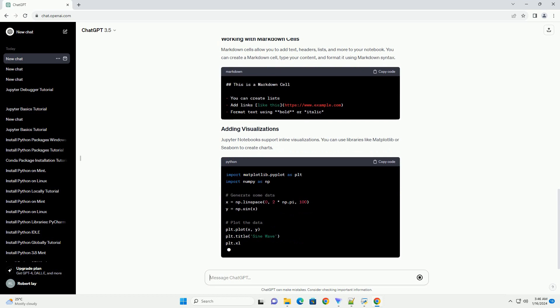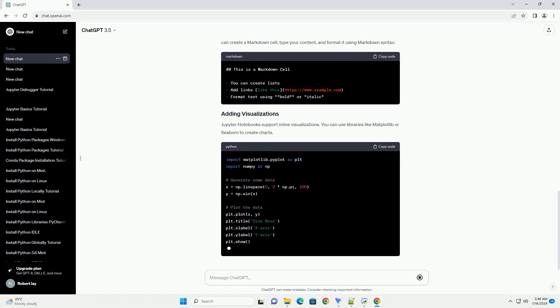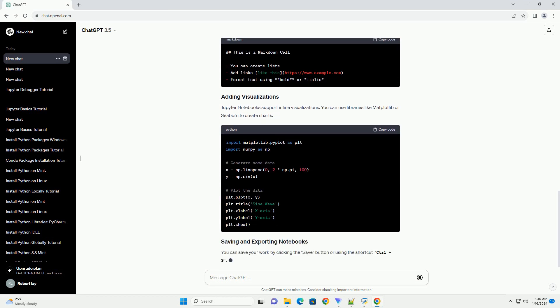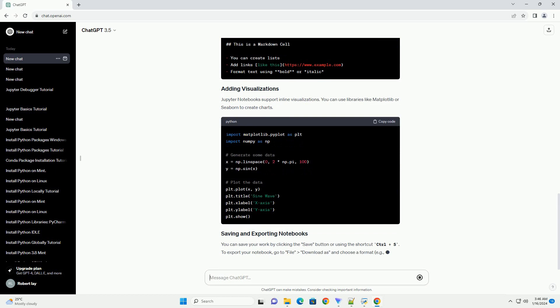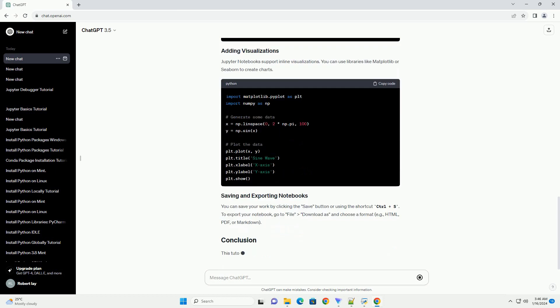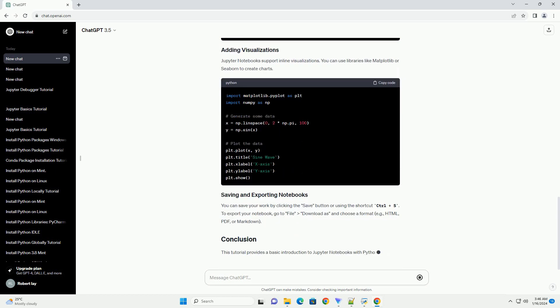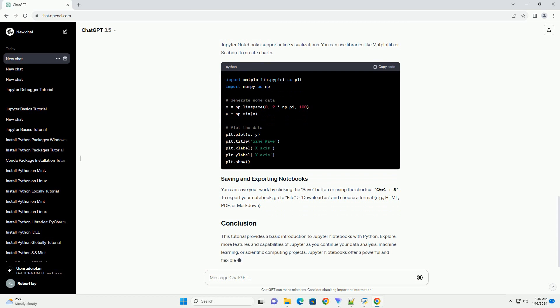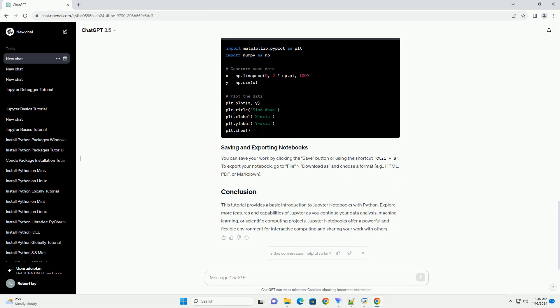The Jupyter Notebook interface consists of cells. There are two main types of cells. Let's create a simple Python code example. Click on a code cell, type your Python code, and then run the cell by clicking the run button or using the shortcut Shift plus Enter.